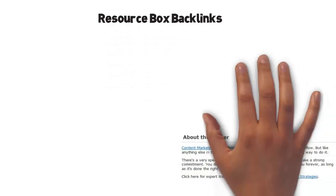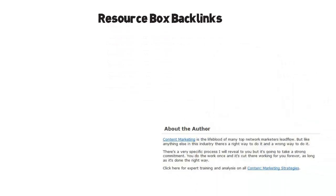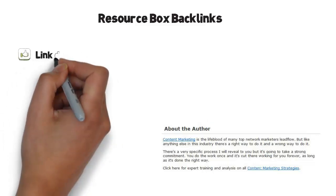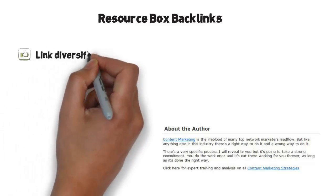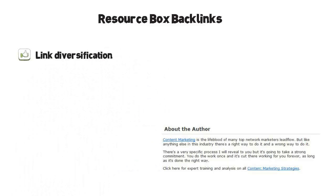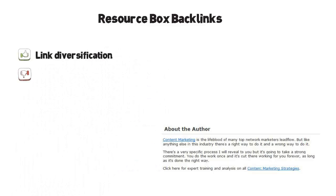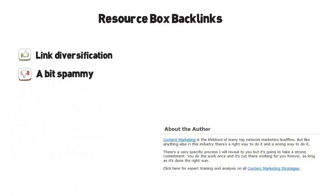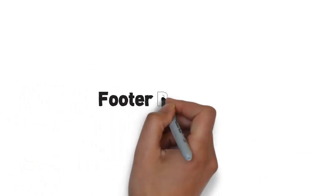Resource box backlinks. You have surely seen them hundreds of times. When you are writing an article, the resource box is the section where you say what your sources were, who you are, what you do, and what your website is. It's good to have such backlinks in your profile for link diversity, but you should know that they are not of great value anymore.